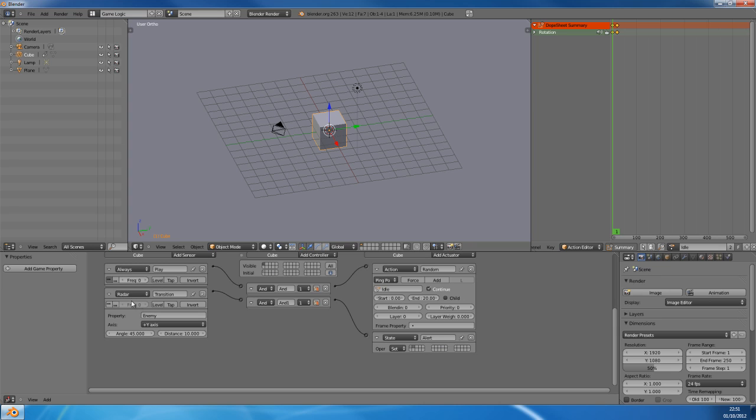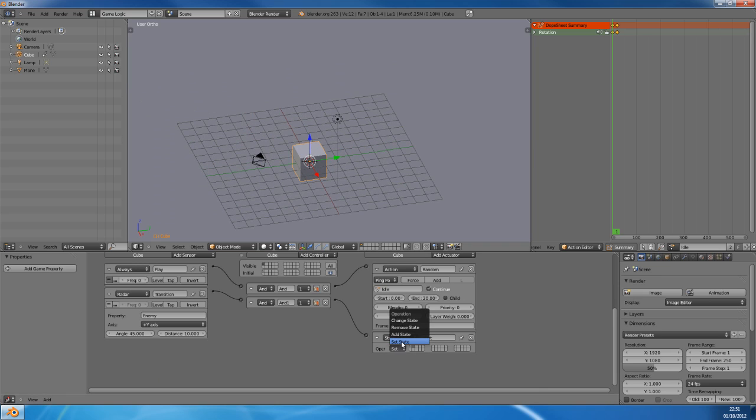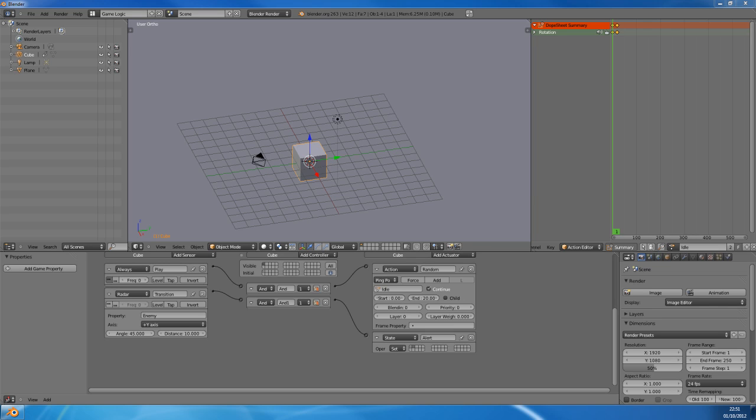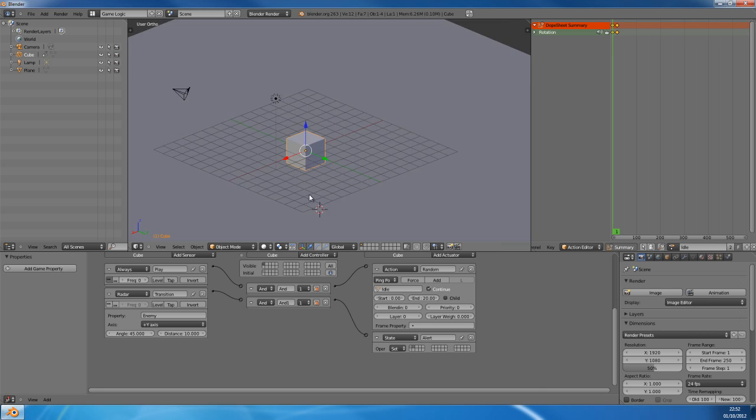SetState to alert state. So this is what happens, when it detects an enemy, we go to the alert state. SetState actually disables all the logic, I believe, on this current state. I'll just double check that. Yes, so setState deactivates the other states, which is what we want.